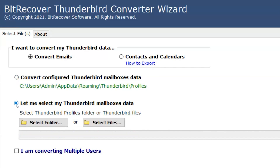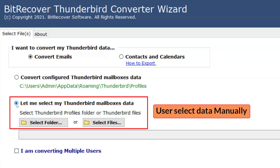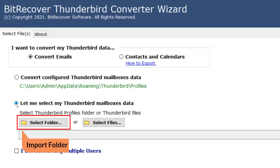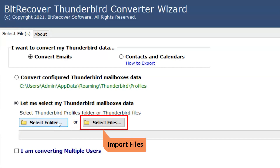The last option to select data is 'Let me select my Thunderbird mailbox data'. Select this option if the user wants to import the data manually. To select a folder, click on the Select Folder button. To select files, click on the Select Files button.